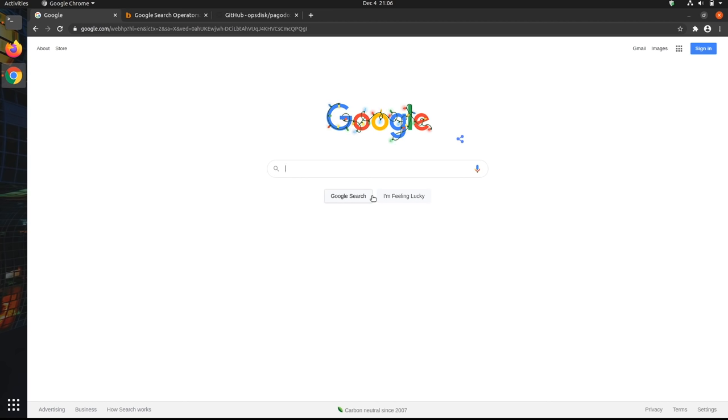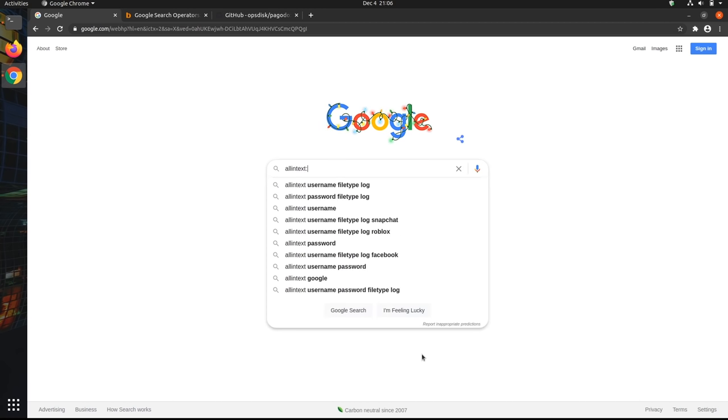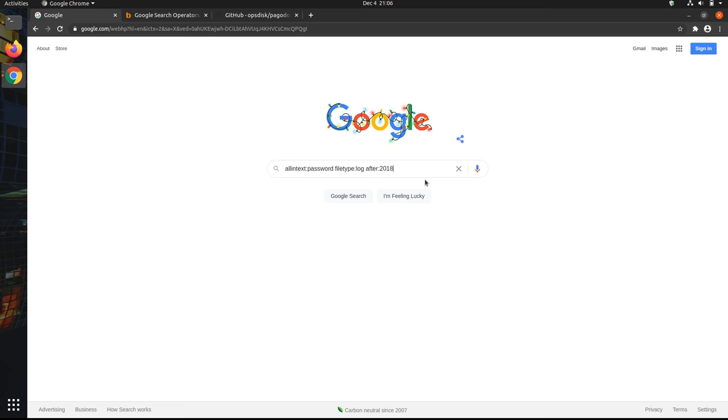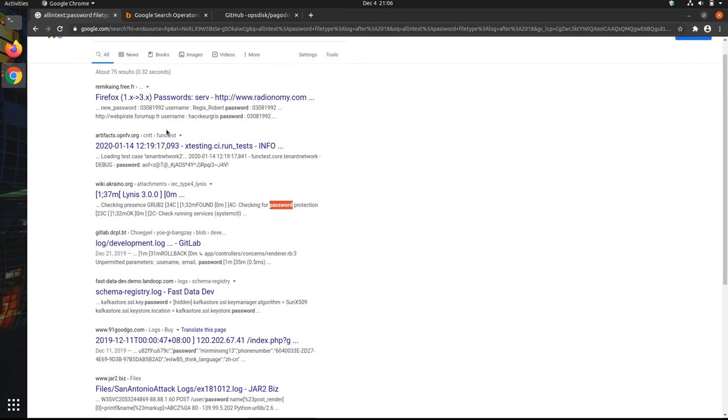The last simple Google dork I'll show you is actually pretty interesting. What we're going to do is we're going to find any log files that are visible to the internet, but contain some interesting information. So we're going to limit it to only log files, which already might contain something interesting and only return log files that have the keyword password in it. So to do that, we're gonna do allintext:password, and we're going to want to specify that we want to only show files that are log files. So we'll do filetype:log, and we're going to want to limit our results to somewhat recent. So I'll do after 2018.